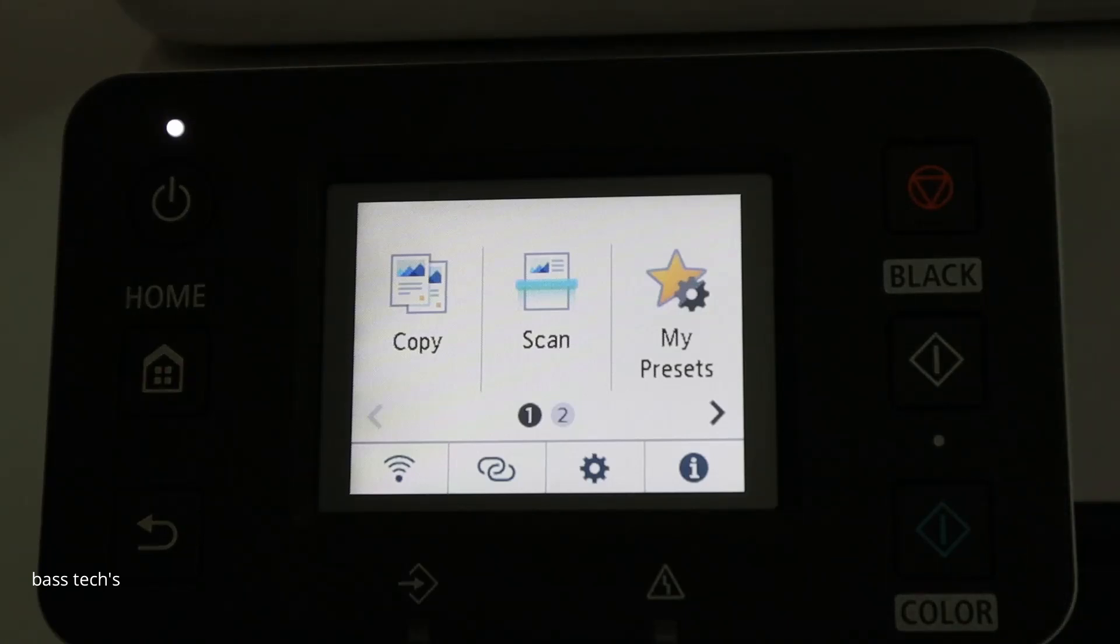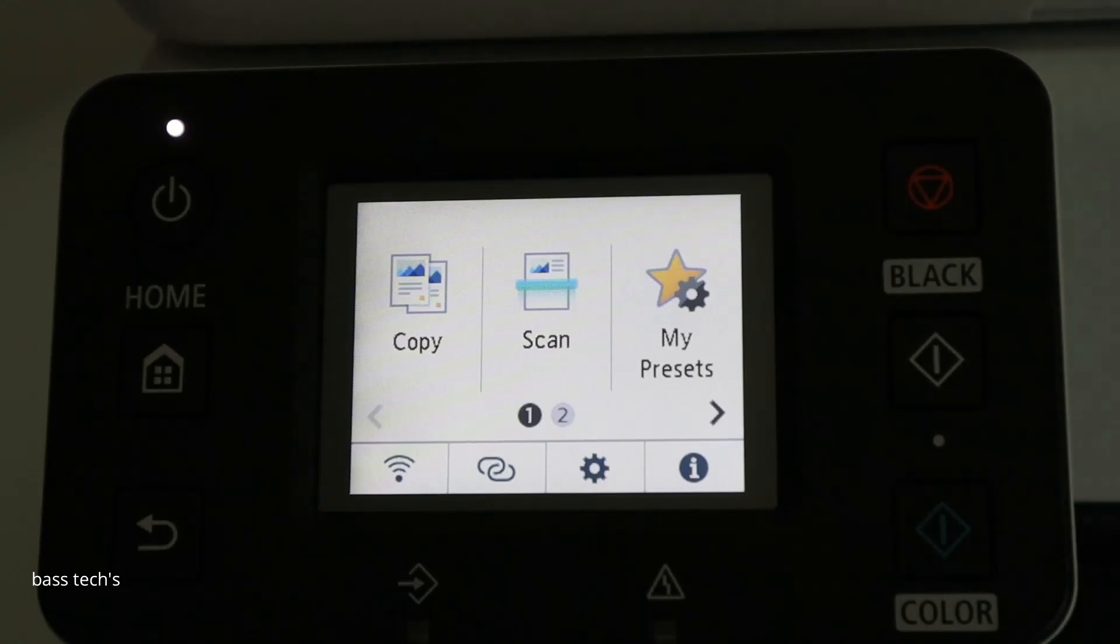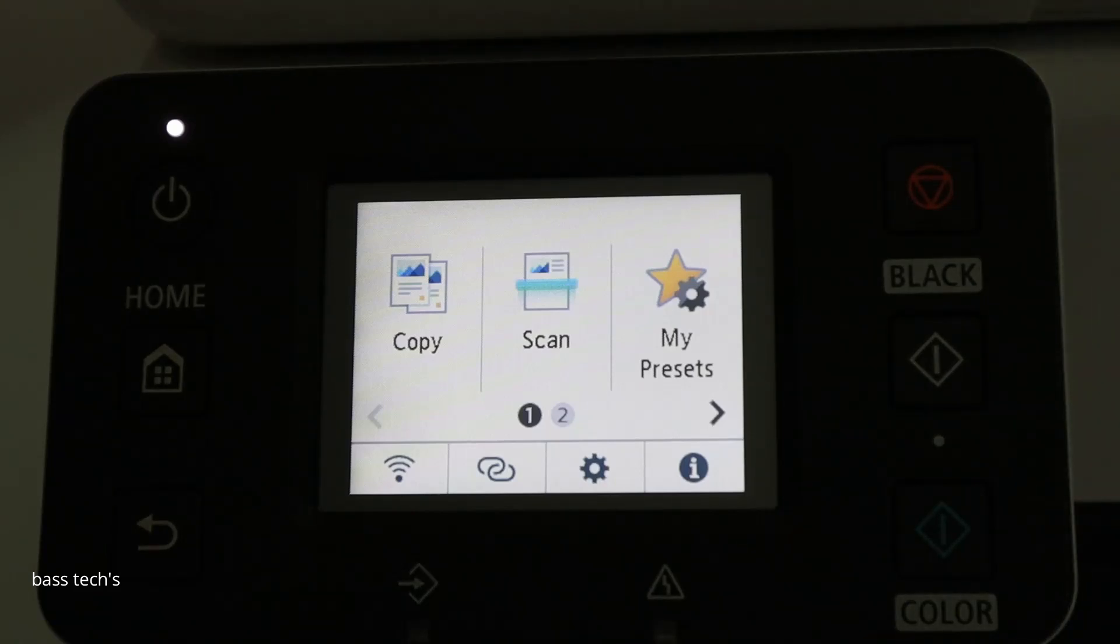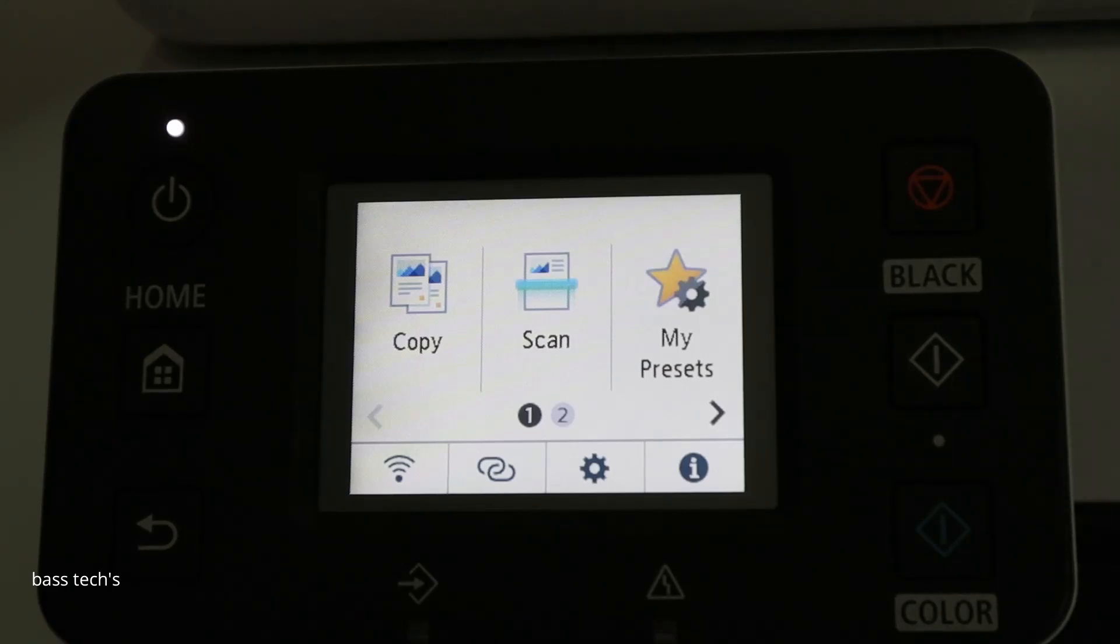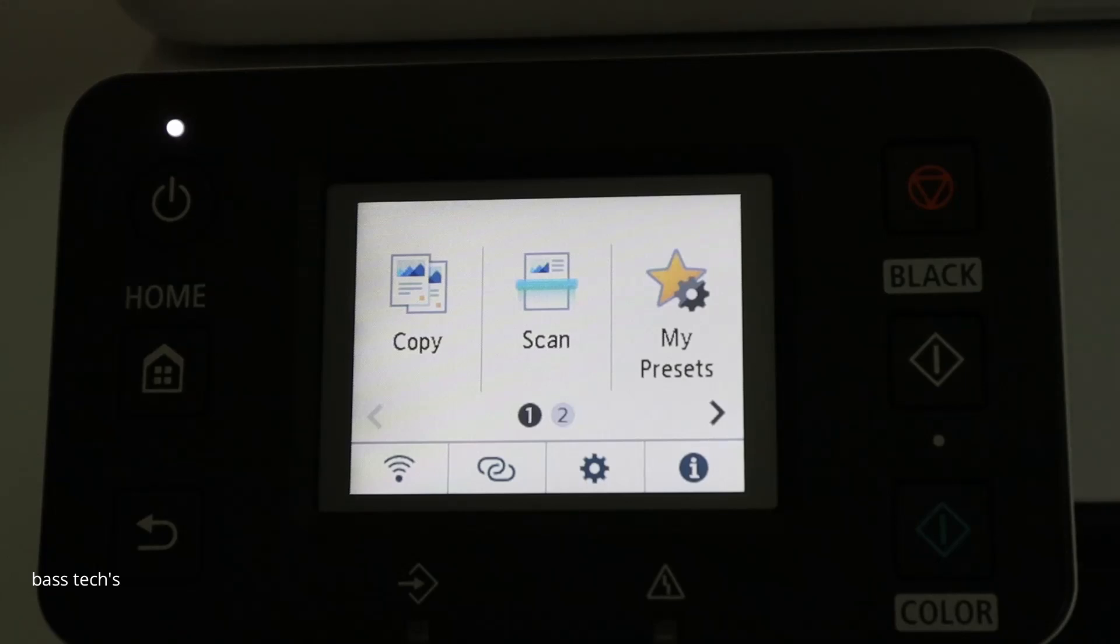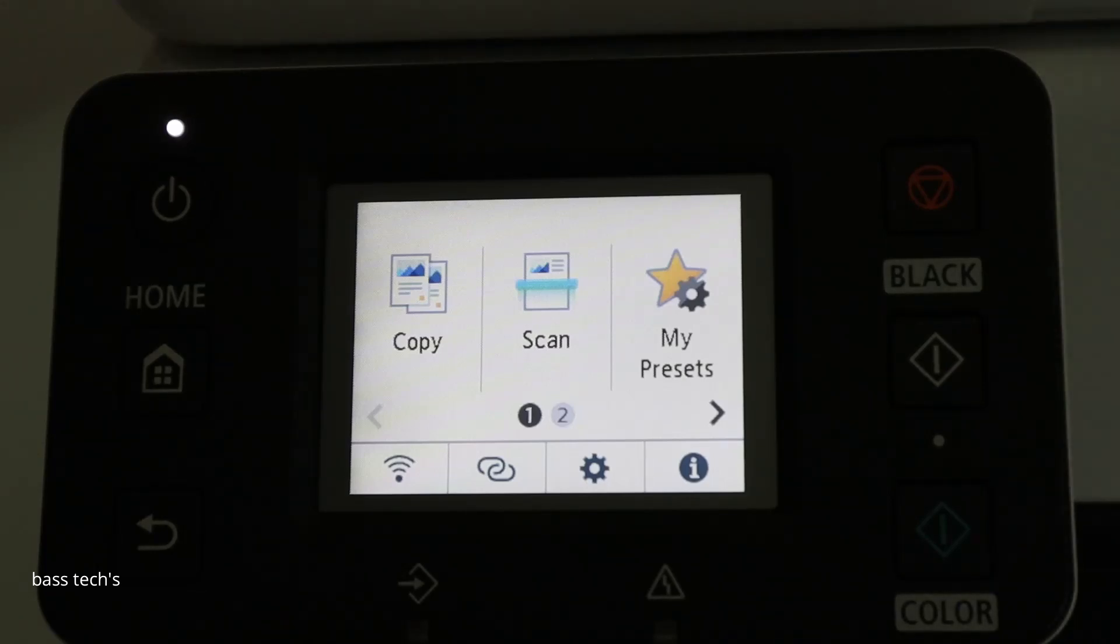most of the devices, the administrator password will be the serial number of the particular device. So in this case, we'll have to identify the serial number. Identifying the serial number will be easy from the carton box. If you couldn't locate the main carton box,